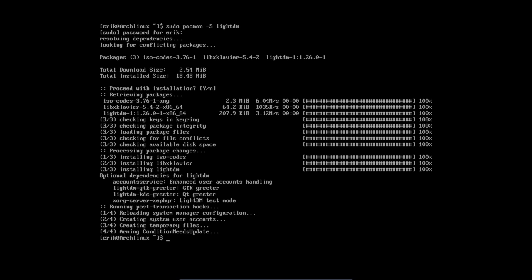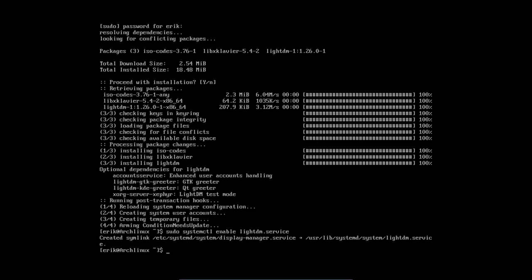Okay. If you want to enable it, if you want to log in and have a graphical greeting from LightDM, you should enable the service. Otherwise nothing will happen. So now it's enabled.